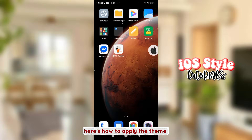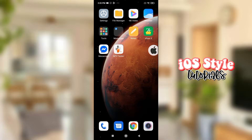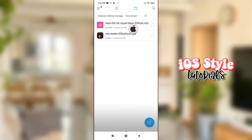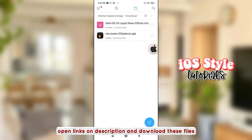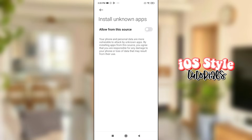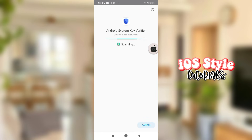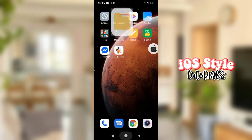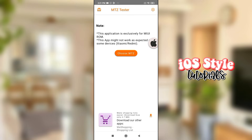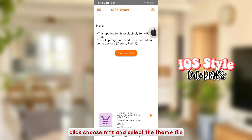Here's how to apply the theme. Open the links in the description and download these files. Install the MTS tester app, then open the app.